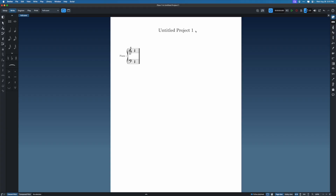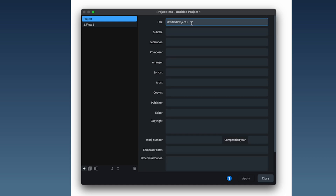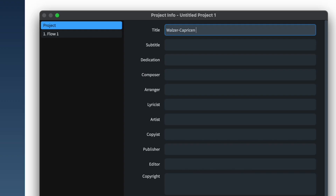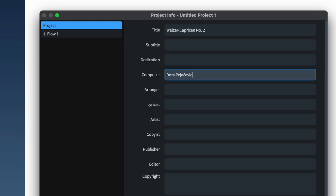You'll notice a few things: we have a title up here and the piano part right here. Let's input some information. I'll hit Command+I for project info. We have a bunch of boxes — we'll populate these with what we deem necessary. So let me title this Waltzer Capricen Number Two, go down to Composer, and write in Dora Pejacevic with the proper characters. She was a Croatian composer, I believe.